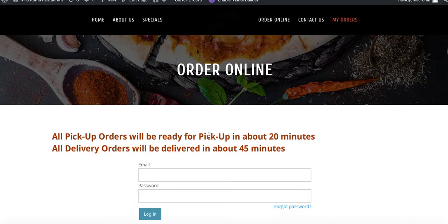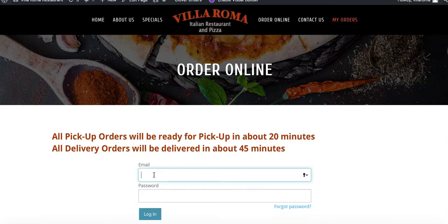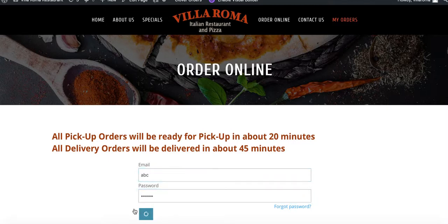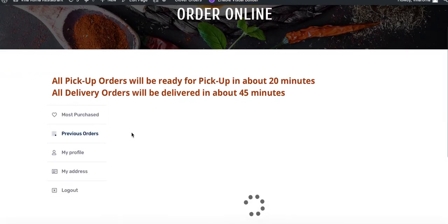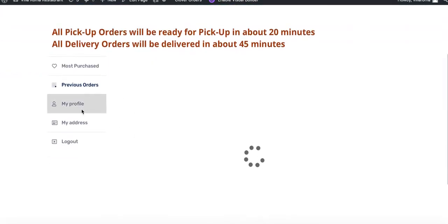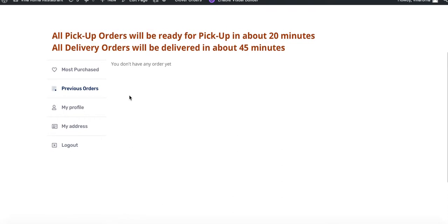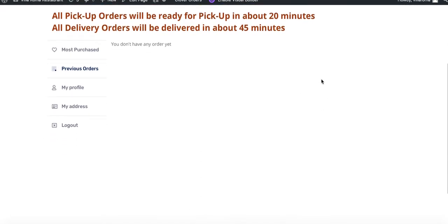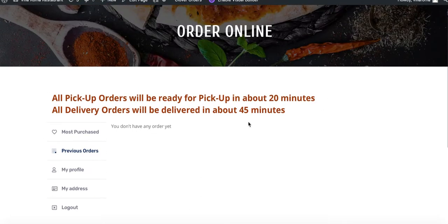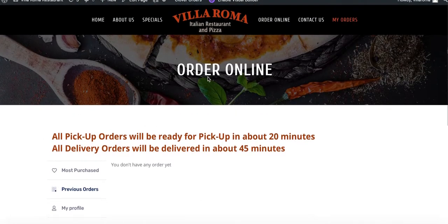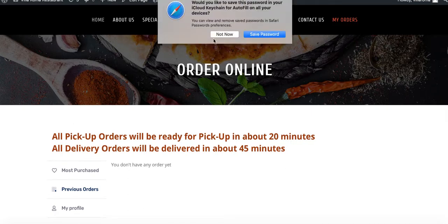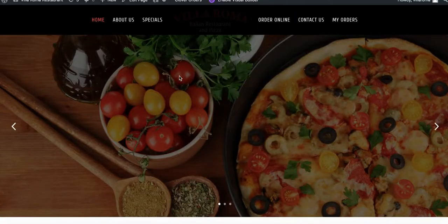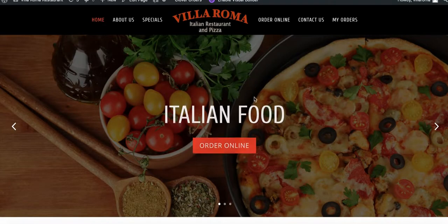I'm going to click on my orders and just log in. Now I have a new set of features here. It'll say previous orders, my profile, address, logout. Since I haven't ordered anything yet, I won't have any previous orders, but your customers that ordered will show their previous orders. This will start at the moment you update the plugin. From now on your customers' order history will be saved here and you can always go back and just do a one-click reorder.